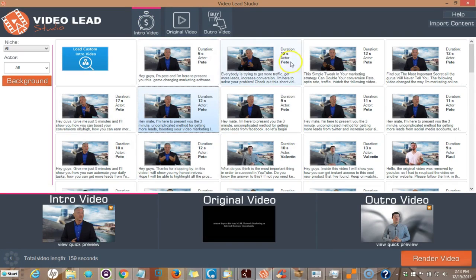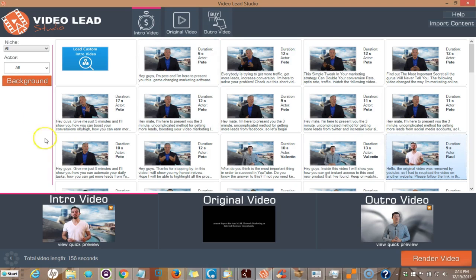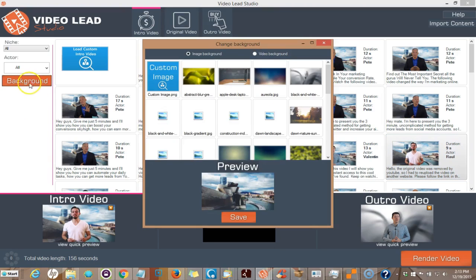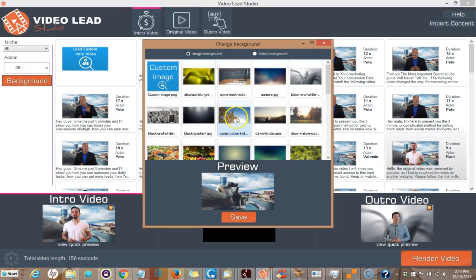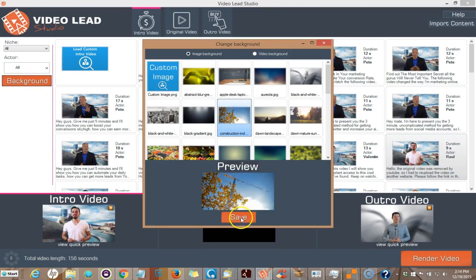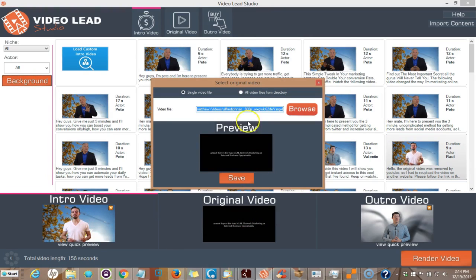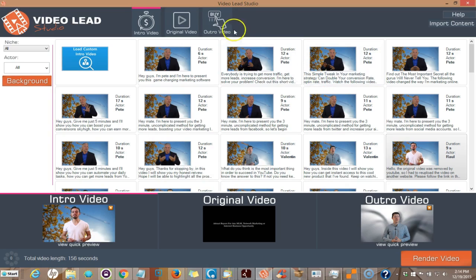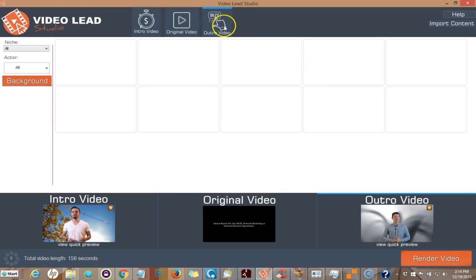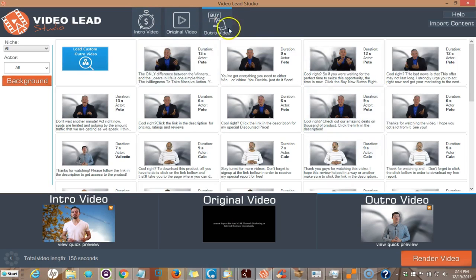You click Intro Video and you pick the person you want. They come down here, you pick out the background, and you can change it. It's that simple. For my original video, I go and look for where I saved it on my hard drive. For the outro video, I click Outro Video.